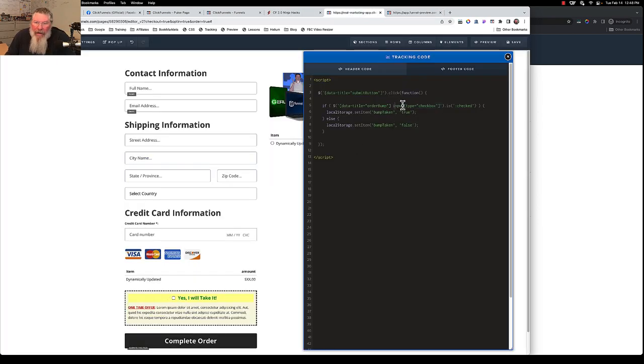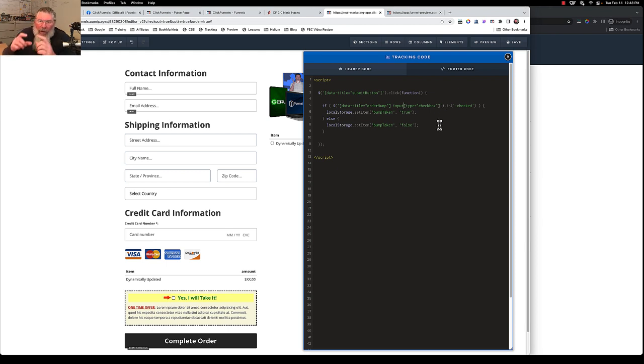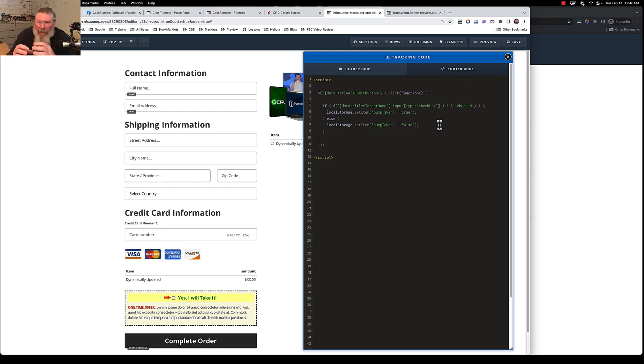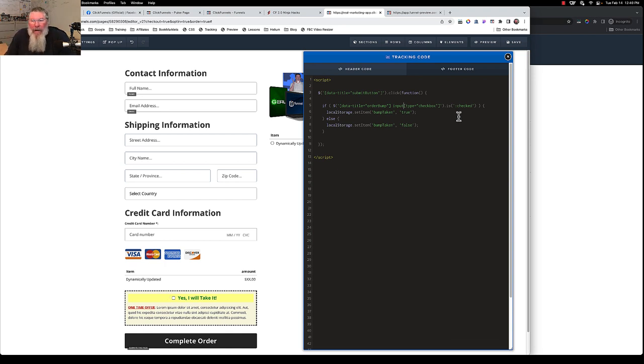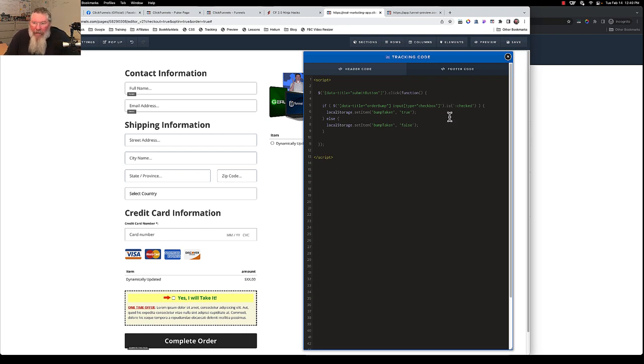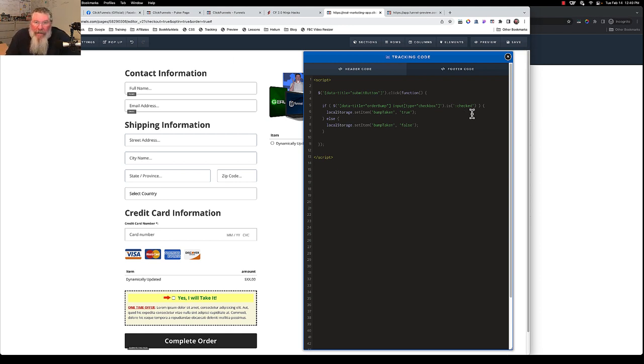So when the selectors are on the same element, you butt them together. Whereas if they're on different elements, you separate them by a space, or sometimes by other characters. And then we're just saying here is checked. So 'is' is a jQuery method that just says basically what it says there in plain English, is this checked? And it checks it, it's either true or false that is checked. And if it is checked, then we go to our first condition here.